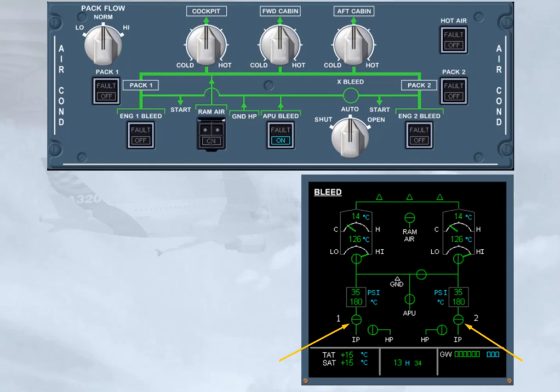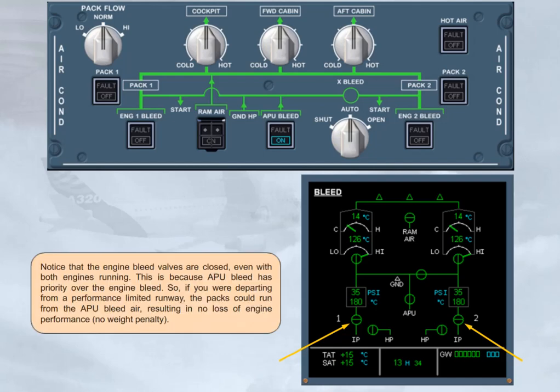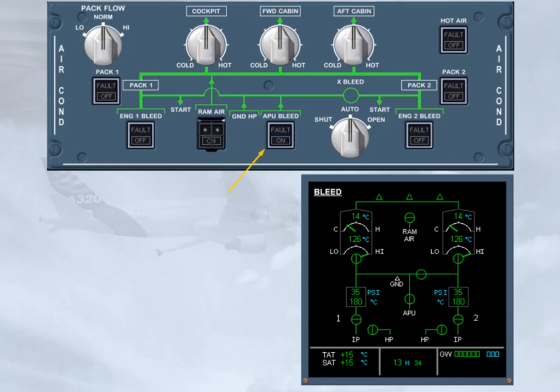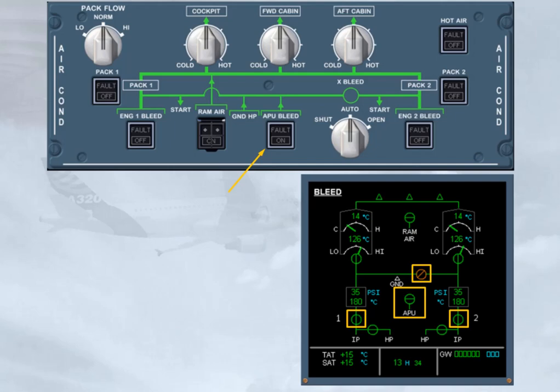So, if you are departing from a performance limited runway, the packs could run from the APU bleed air, resulting in no loss of engine performance, no weight penalty. However, today, in our example, the APU is no longer required. When the APU bleed push button switch is selected off, both engine bleed valves open, supplying the packs with bleed air. The APU bleed and cross bleed valves close, and the link lines disappear.